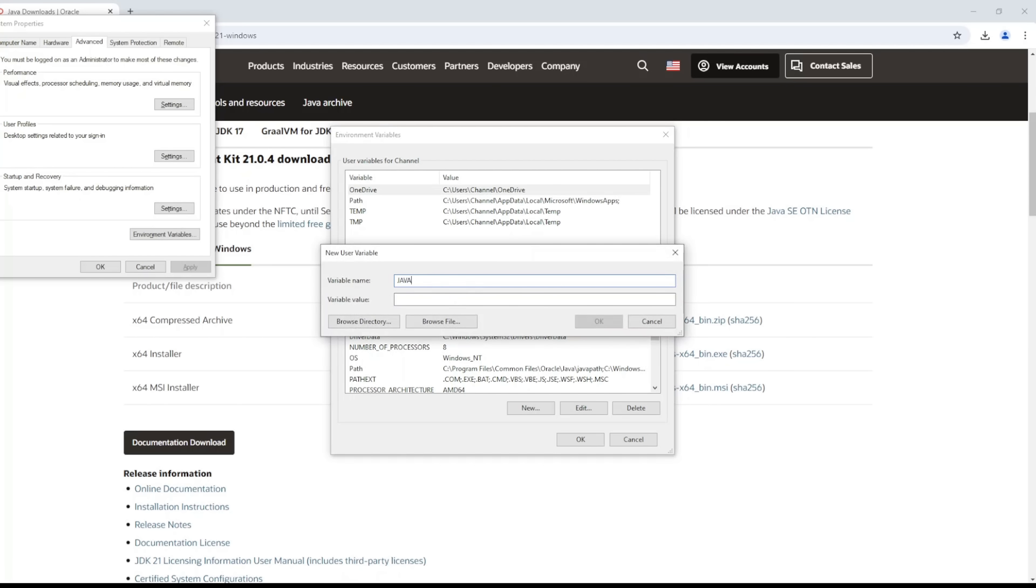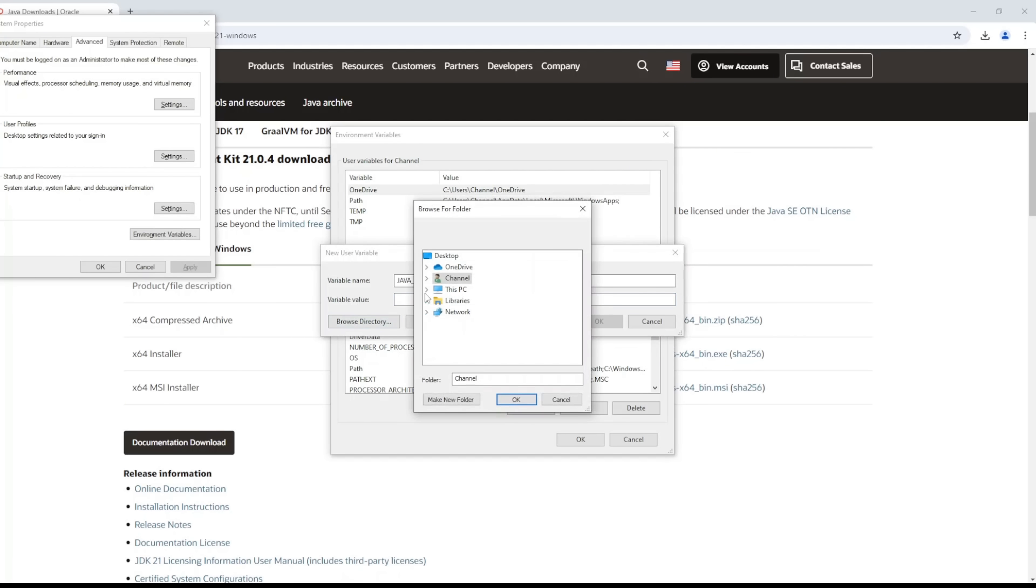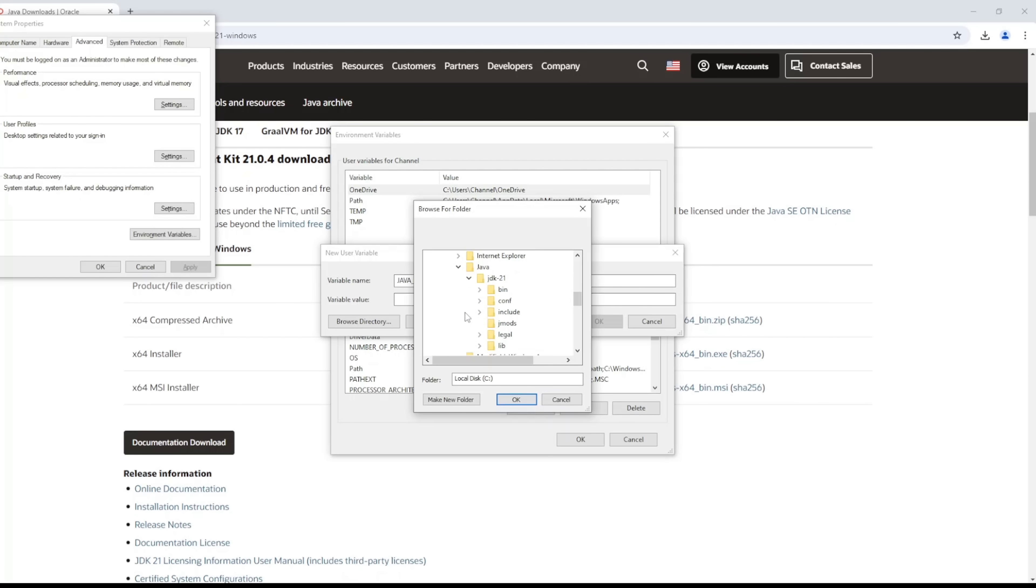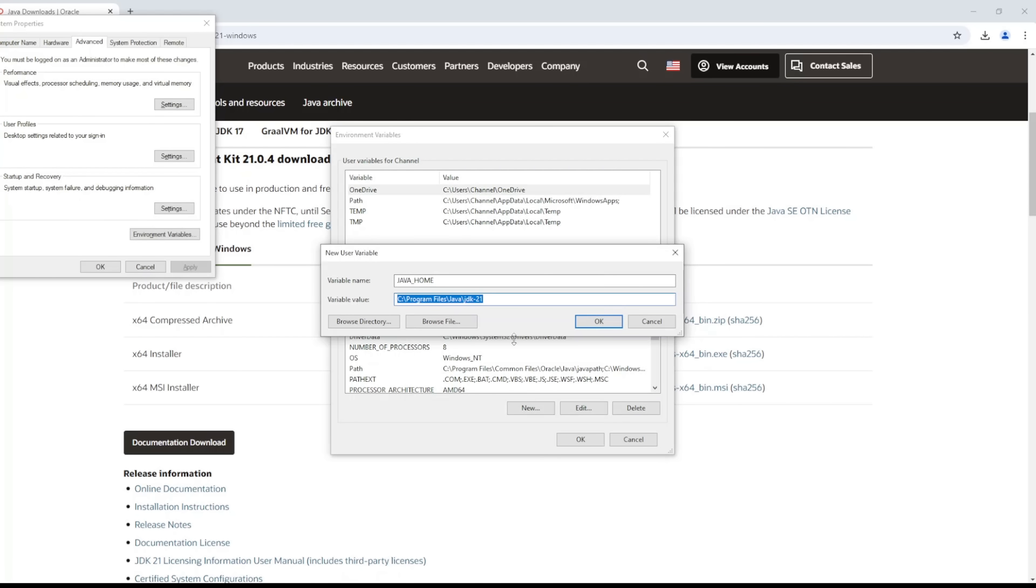And then here in the value, there are two ways to do this. You can just go into your C drive and look for the path, but I could just browse since I already know where the path is. Just in case you don't know, it's in your C drive, in your Program Files, and Java, and then this is JDK 21 which was installed. Then click the OK button. That's all for that.